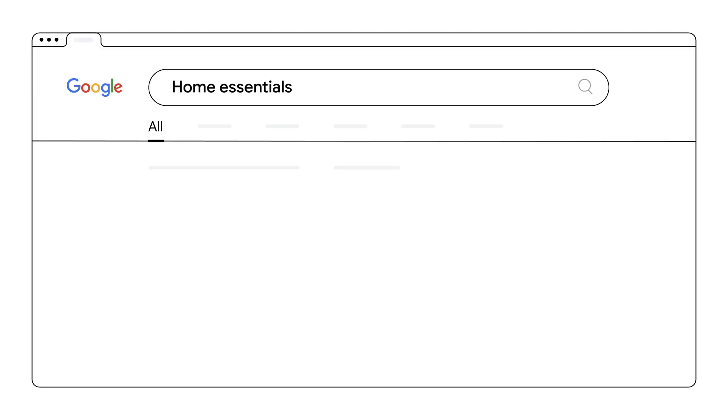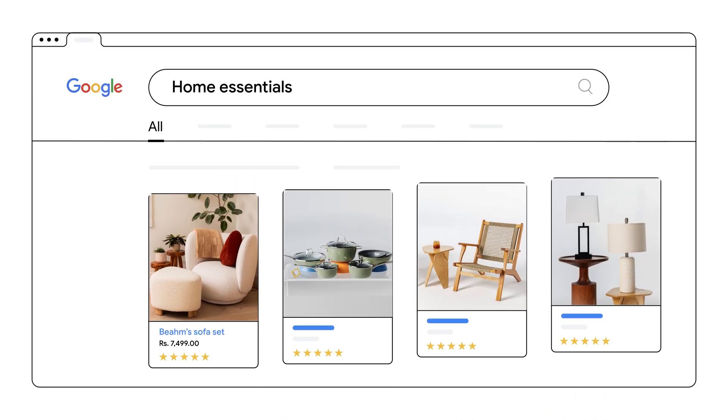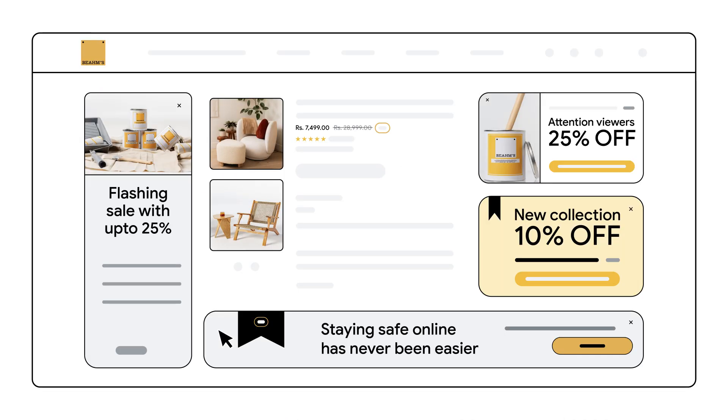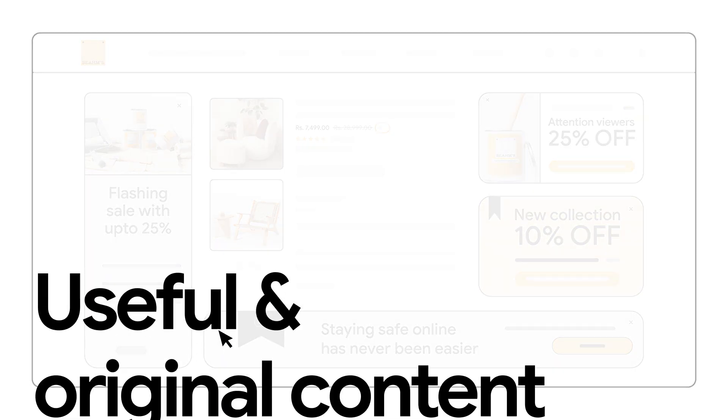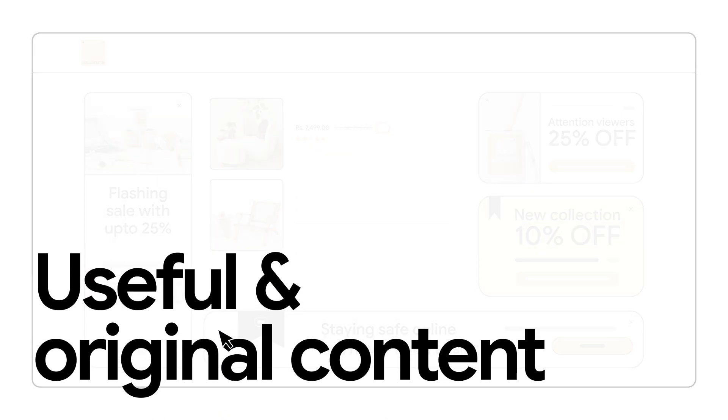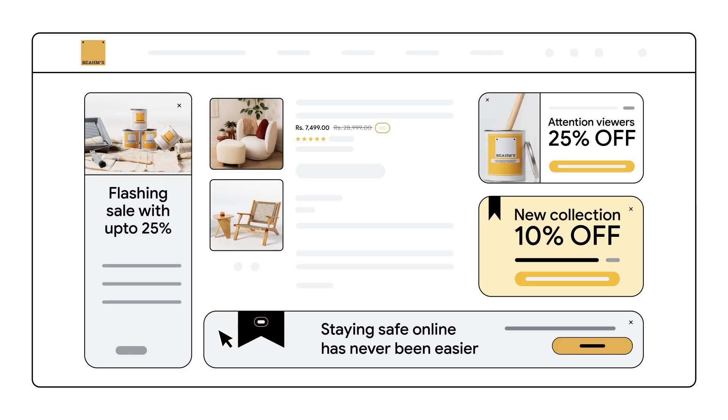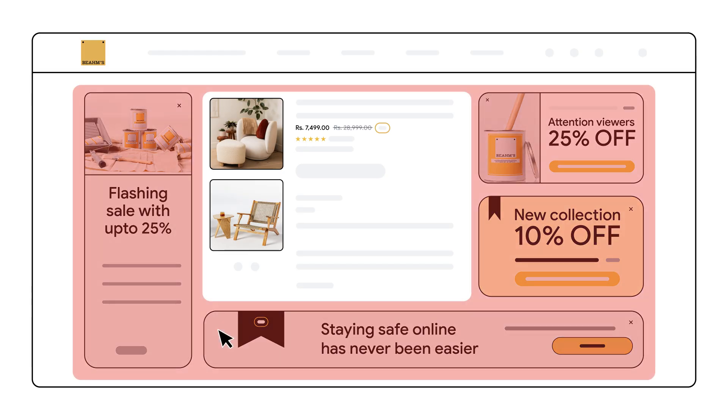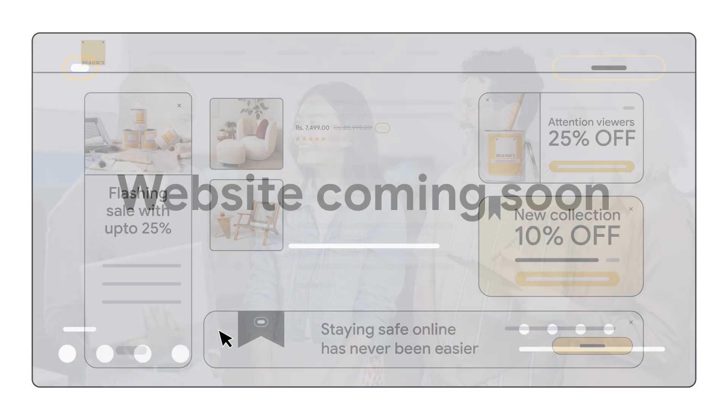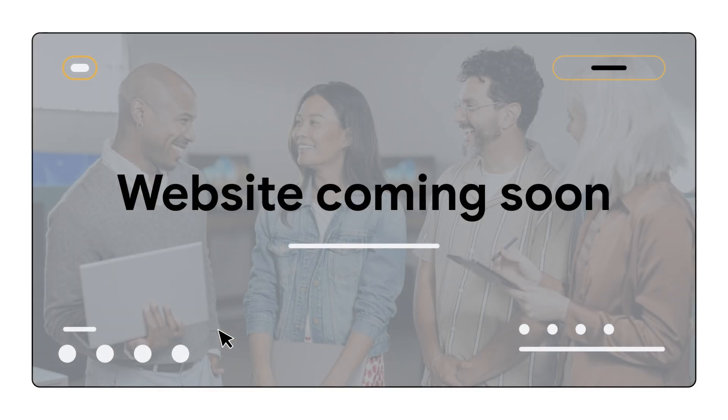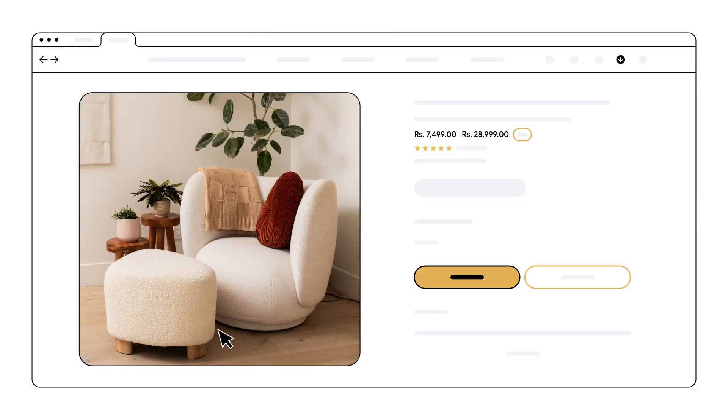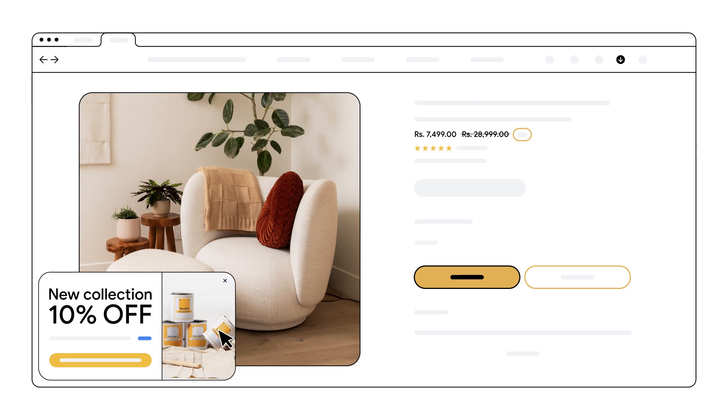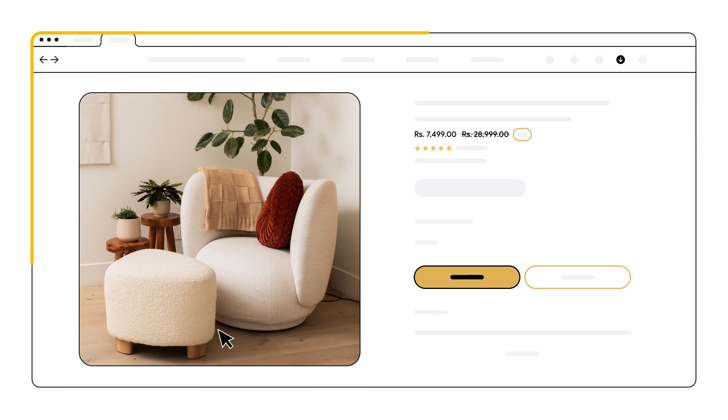Insufficient original content violations occur when ad destinations don't offer unique value. We want users to find useful, original information. This includes sites designed primarily to show ads, content replicated from other sources without adding value like scraped content or simple templates, or parked domains showing under construction. Focus on providing unique, useful content immediately on the landing page. Avoid overloading it with ads and ensure it's not just a gateway to another site.